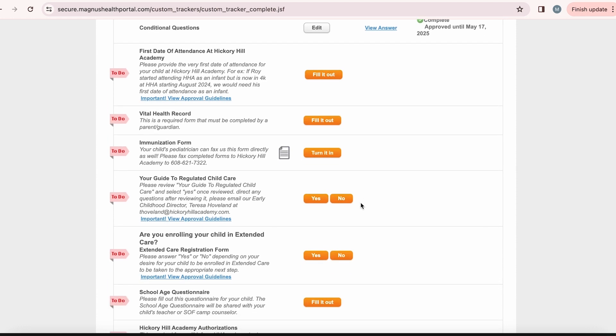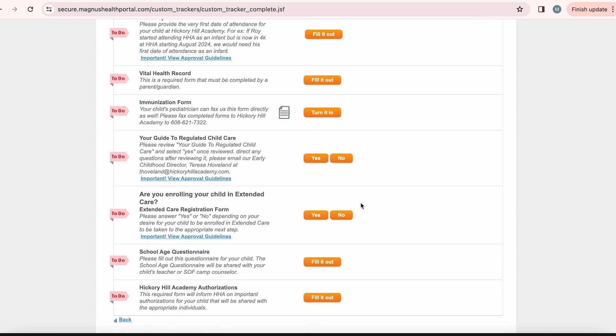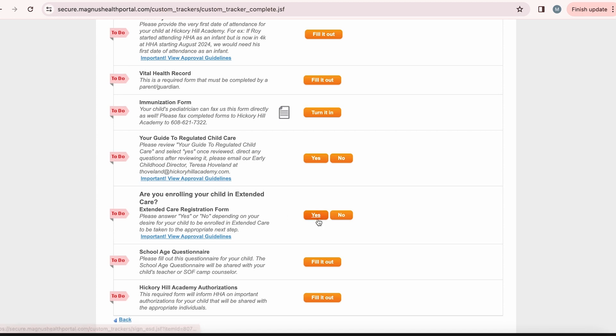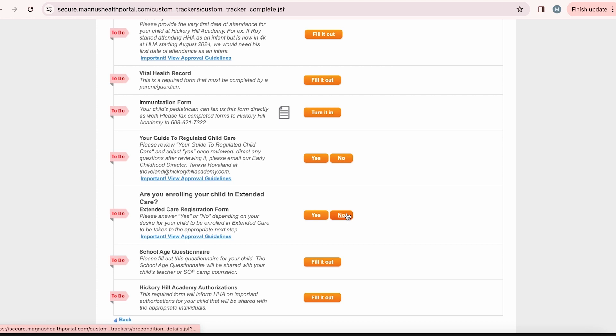The last requirements Monica has to complete is your guide to regulated child care and extended care registration form. Both of these items are yes and no answers. The guide to regulated child care is something we are required to provide from the Wisconsin Department of Children and Families for our early childhood and Summer on the Farm families. Please read it through and once you have, please select yes to show that you have read it. If you plan to enroll your child in extended care, please select yes to the question. This will take you to the required form for that. If you aren't planning to enroll your child in extended care, simply select no and confirm your answer to move on.